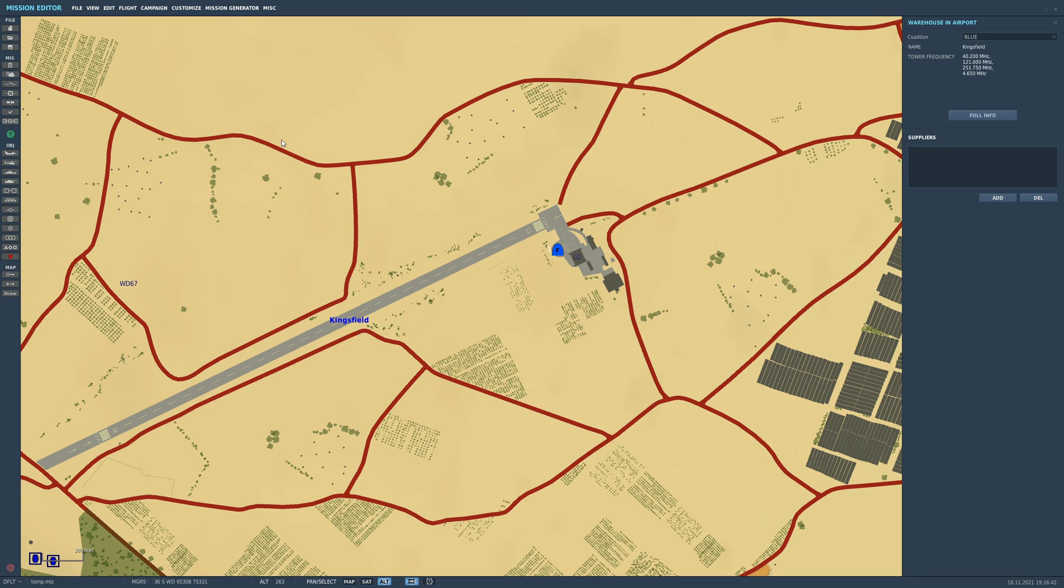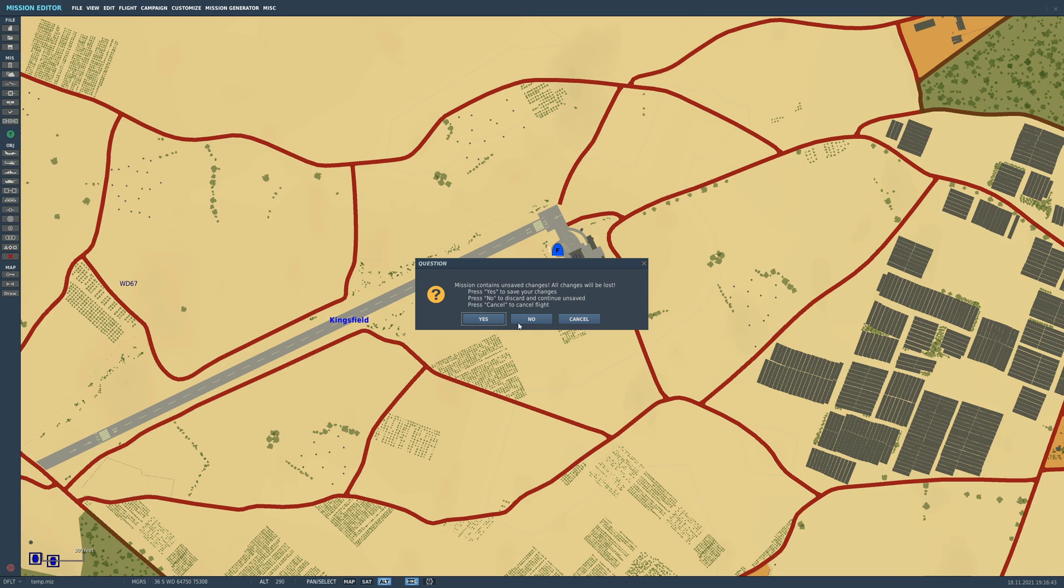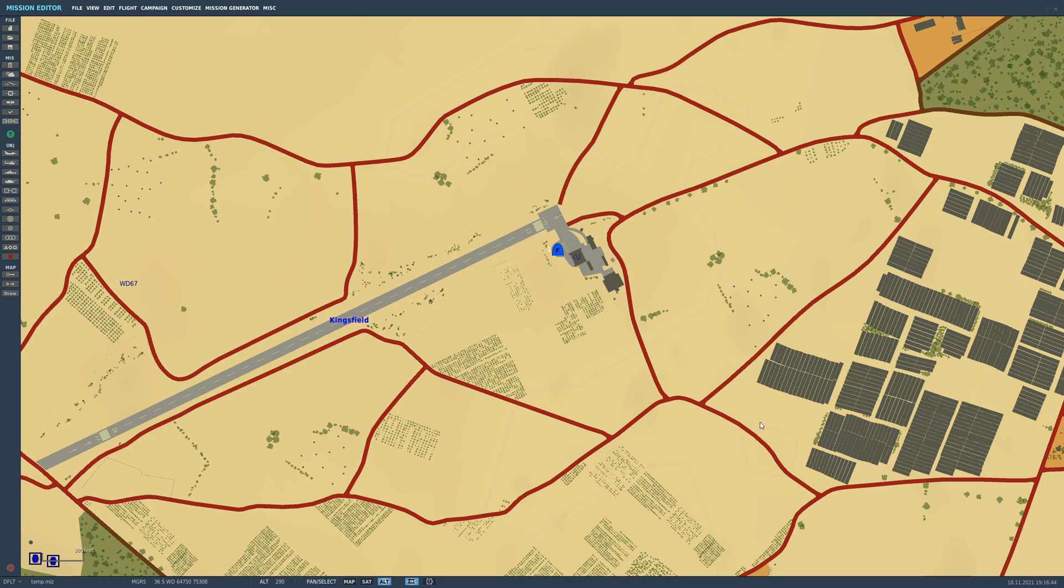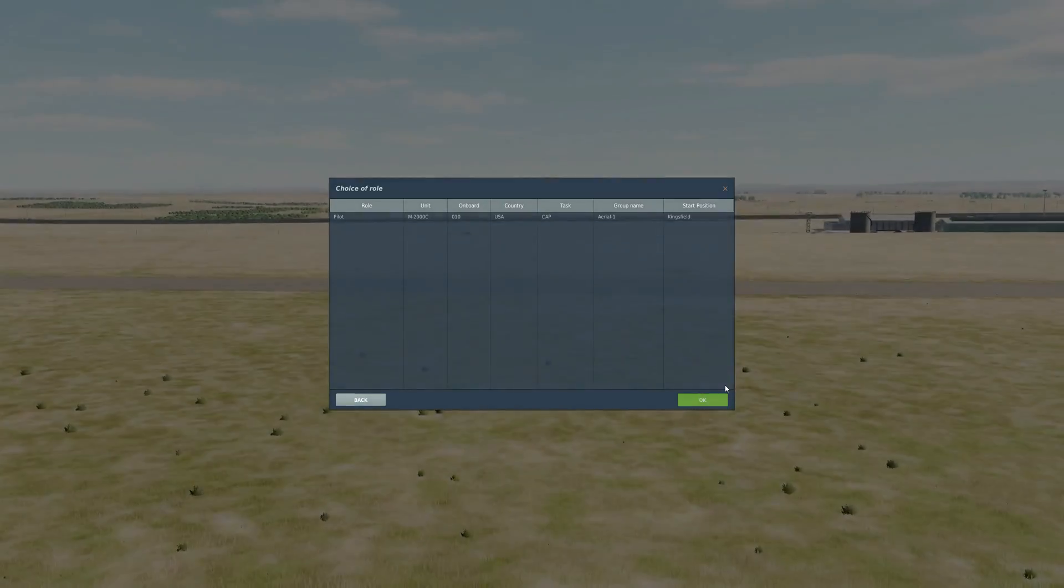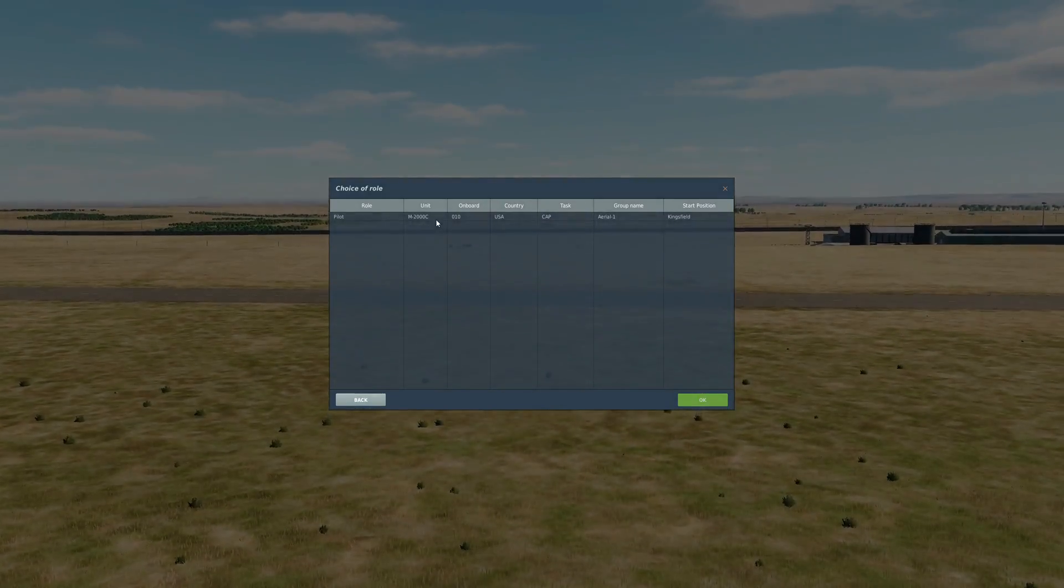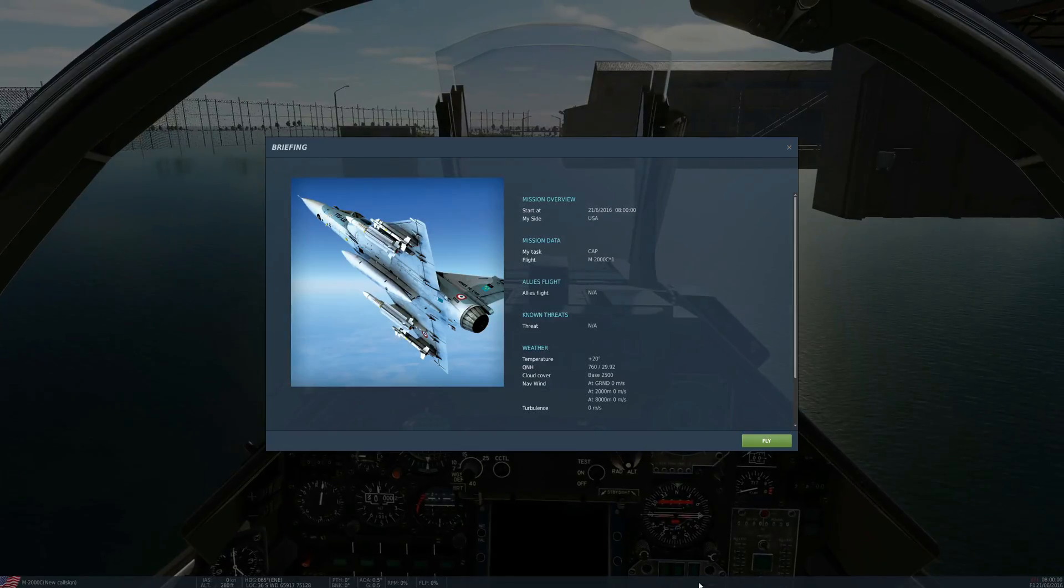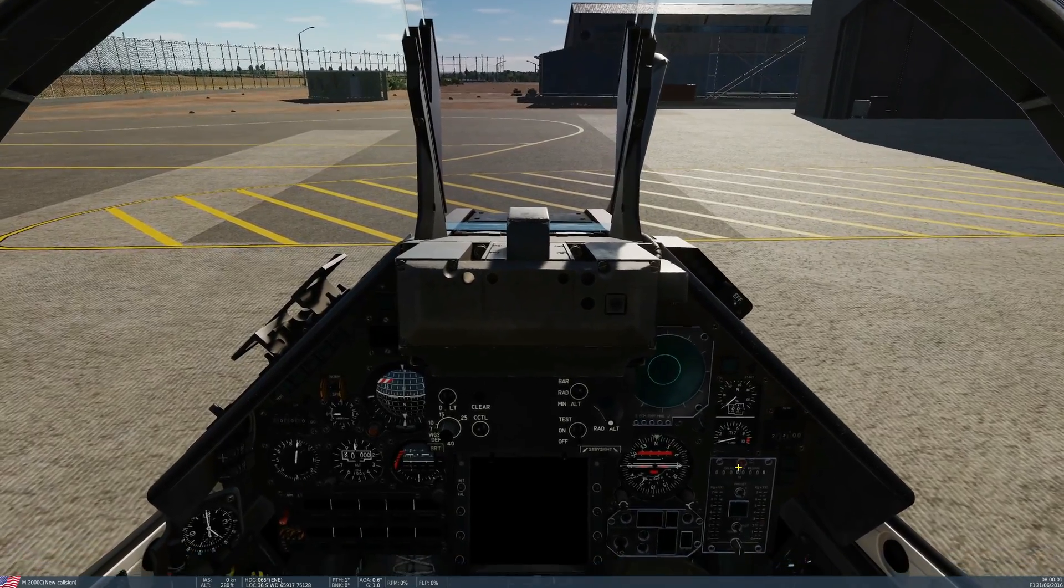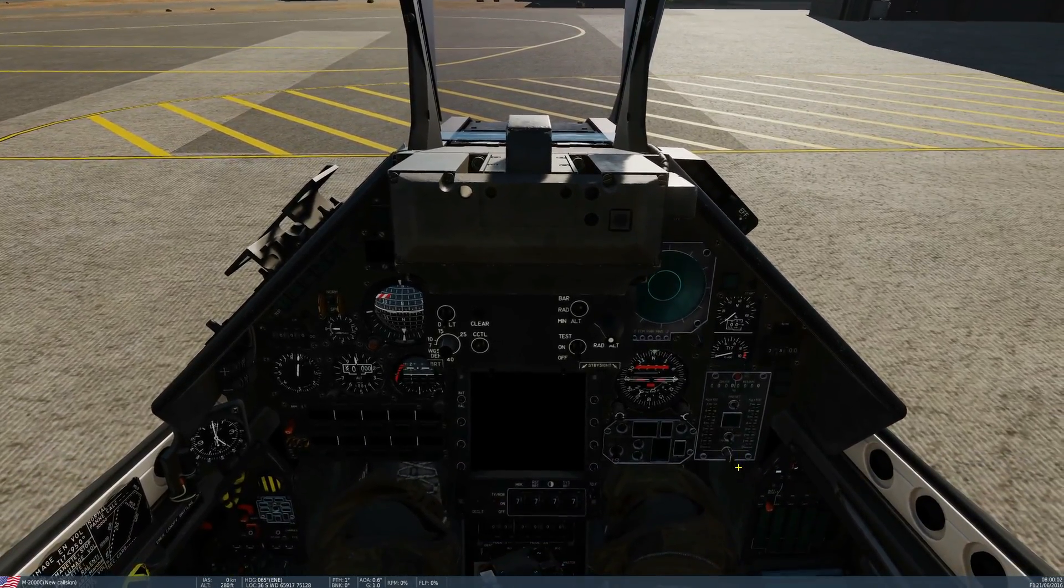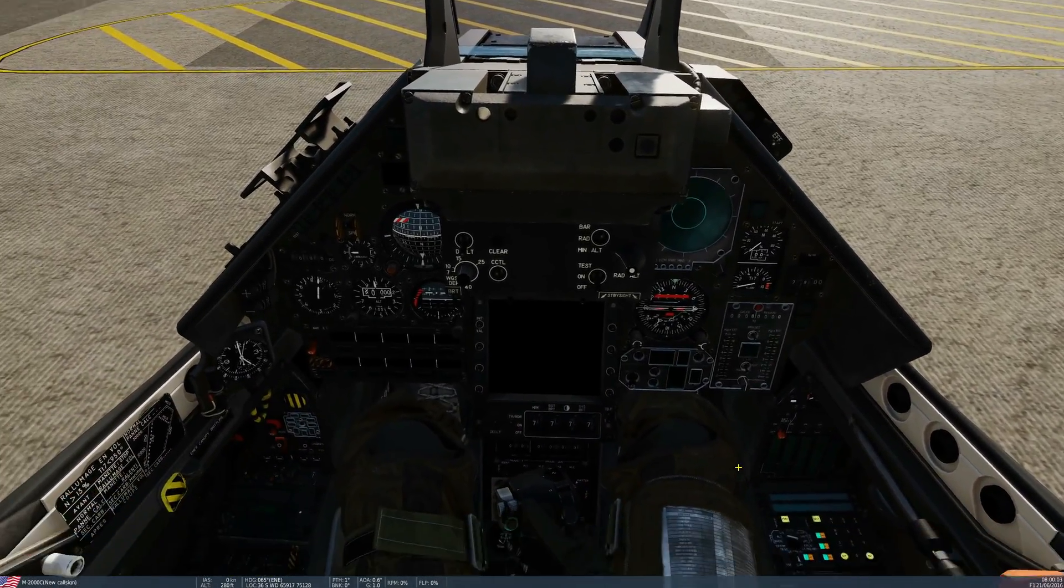So let's go and show the procedure in the aircraft. We're not going to do the full start-up. We're just going to do what we need to do to get it fully aligned. So cold aircraft here, not aligned.